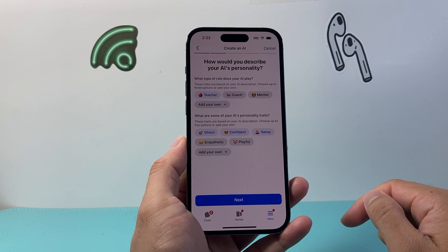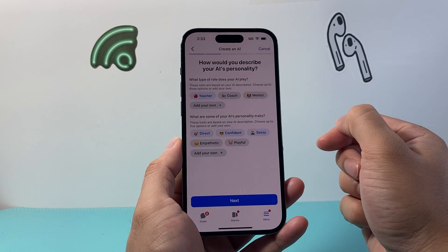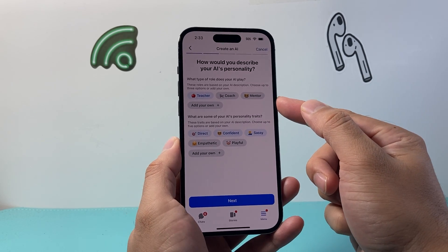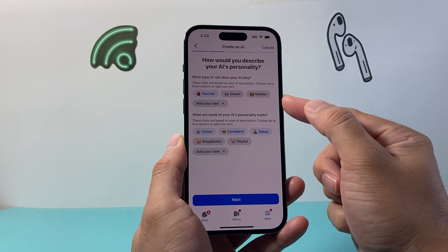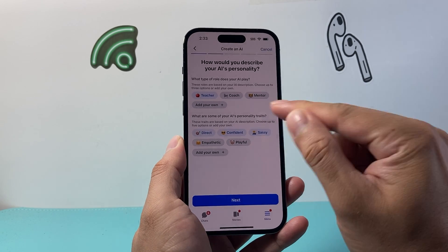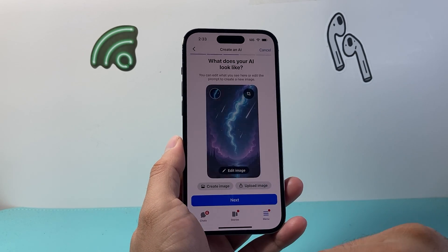Then you can give it a personality — how you would like it to interact with roles. It could be a teacher, mentor, and other things as well. You can customize and add your own. So I'm just going to hit next.